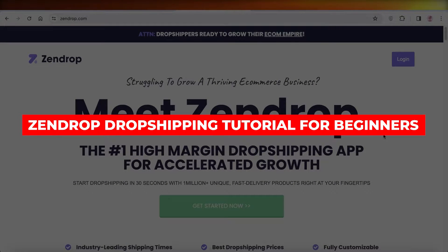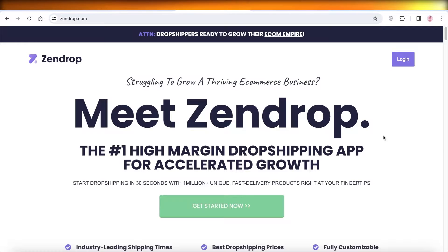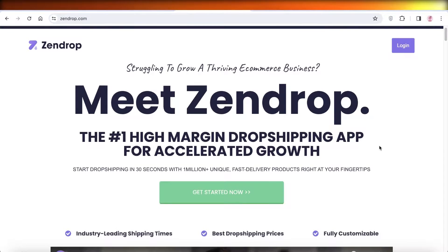Zendrop dropshipping tutorial for beginners. Hey guys, welcome back. In this video, I'll be showing you guys how you can get started with dropshipping on Zendrop. So let's get into it.